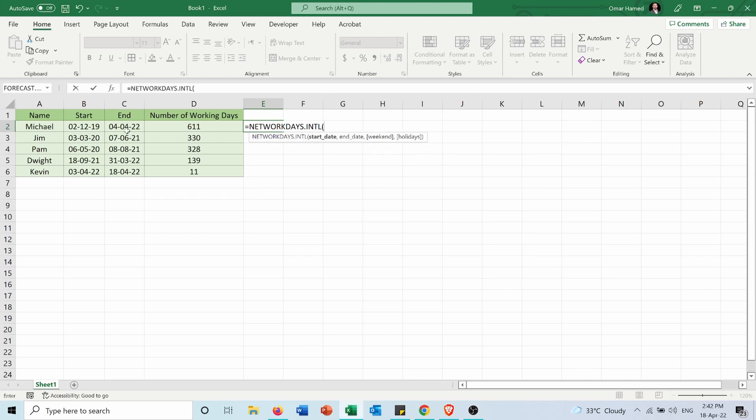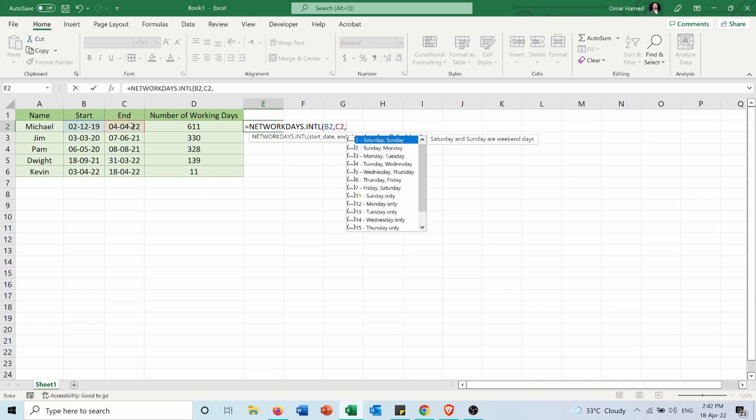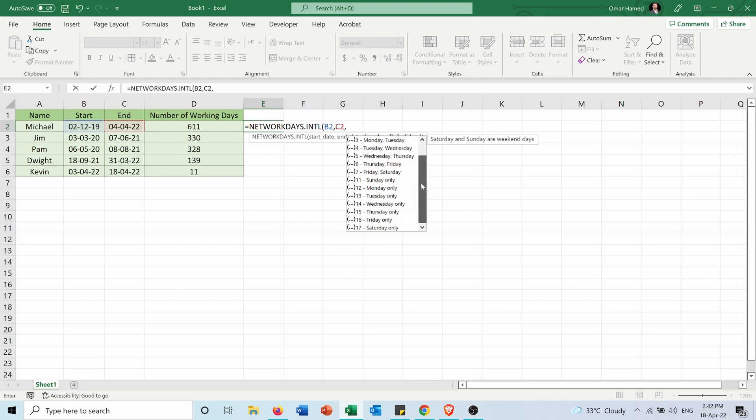So I will choose it: start date, comma, end date, comma, weekends. So here I can choose the specific weekend to calculate based on.